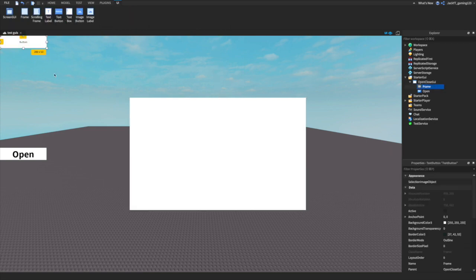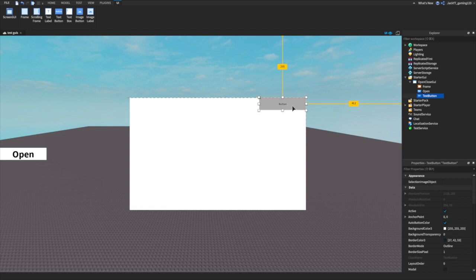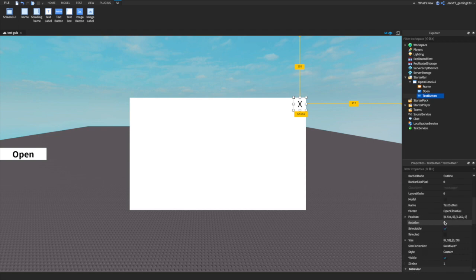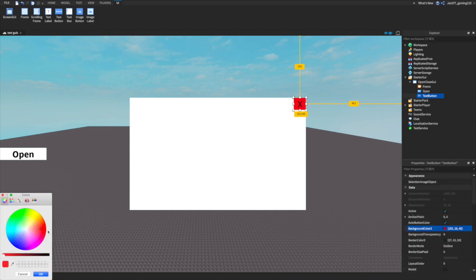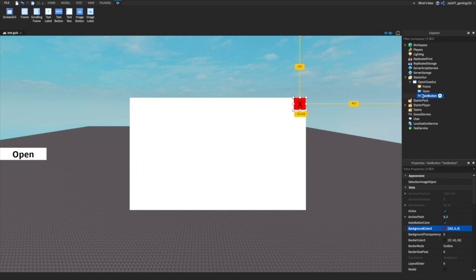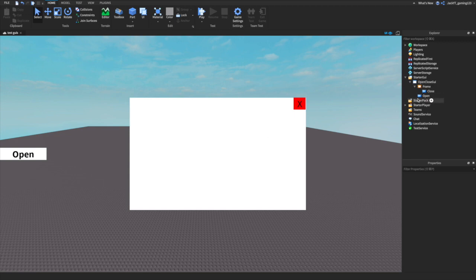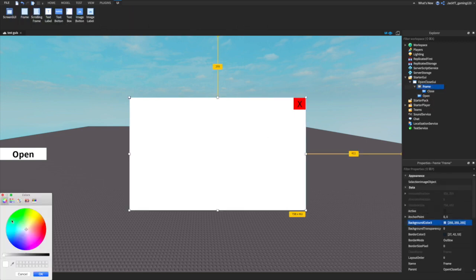We're going to go over to another TextButton, make the border size color pixel zero, enable TextScaled, and make the text say 'X' — that's how we exit out of the frame. We're going to rename this button to 'Close', put it inside the frame, drag it up to the top corner. We can also make the background color green.